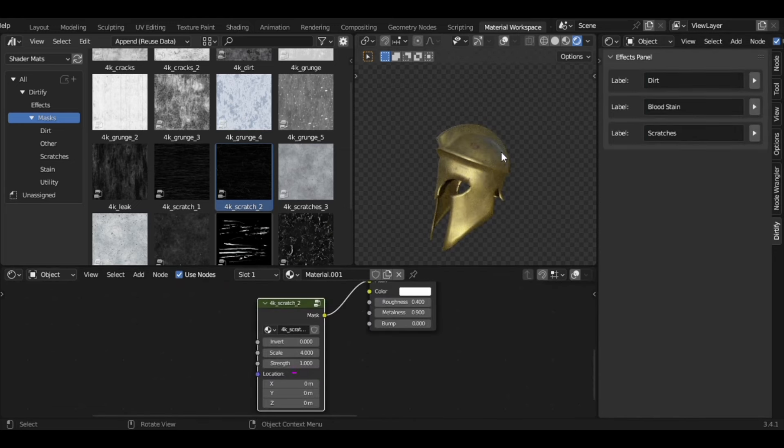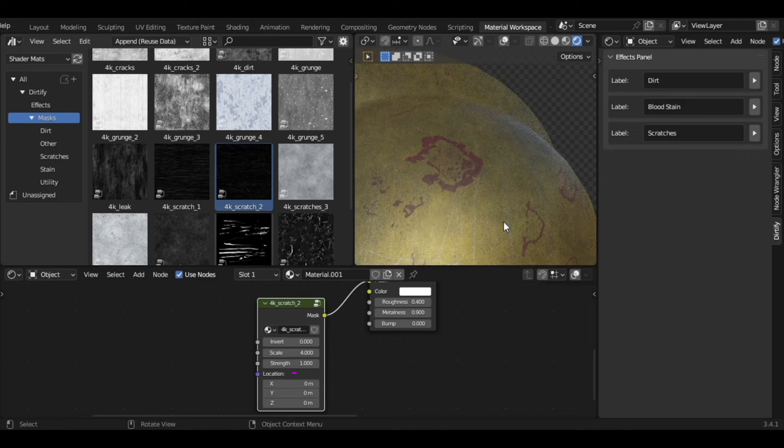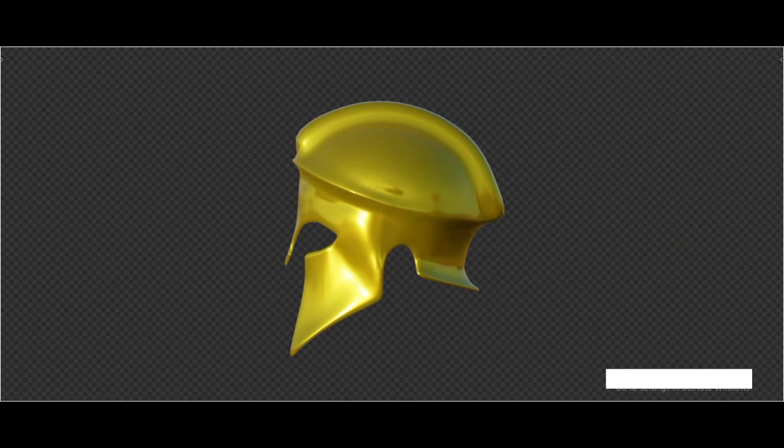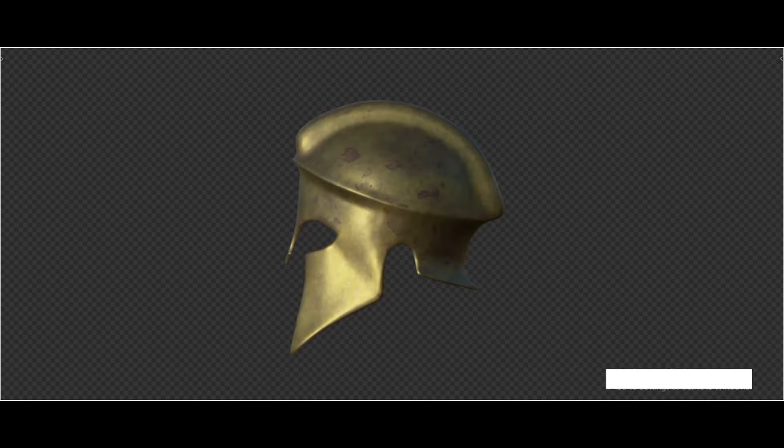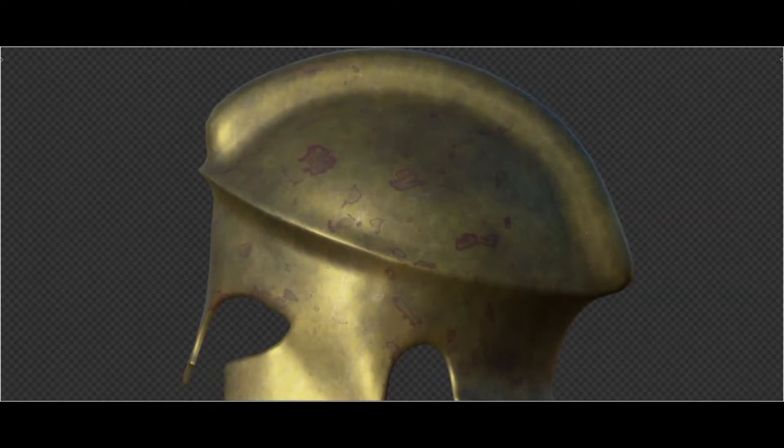Since you can drag any type of mask, plug it into the mask input, which you can customize in different parameters to get a desired result. And just like that, you can rinse and repeat and add different layers of detail.